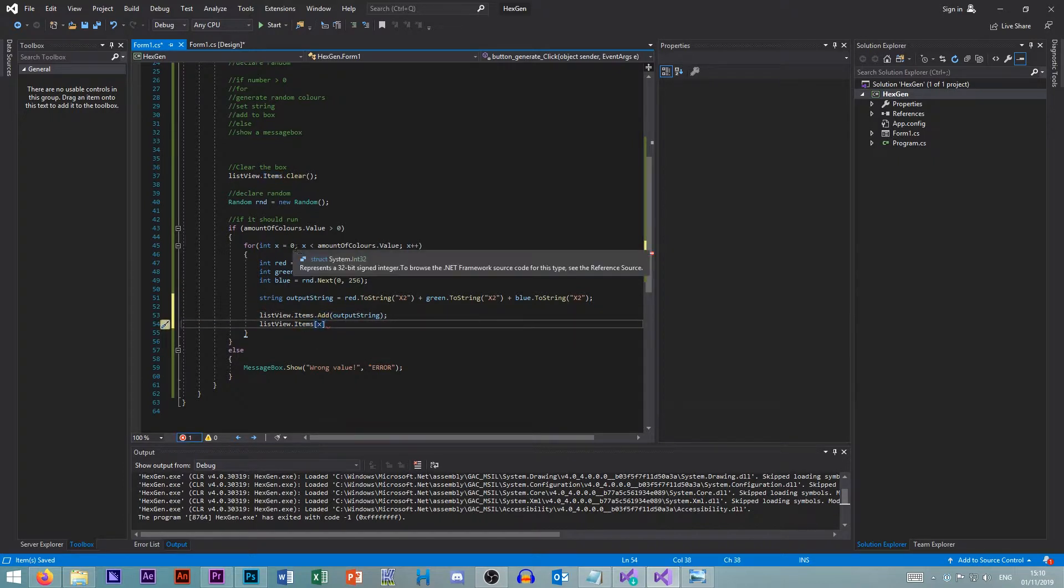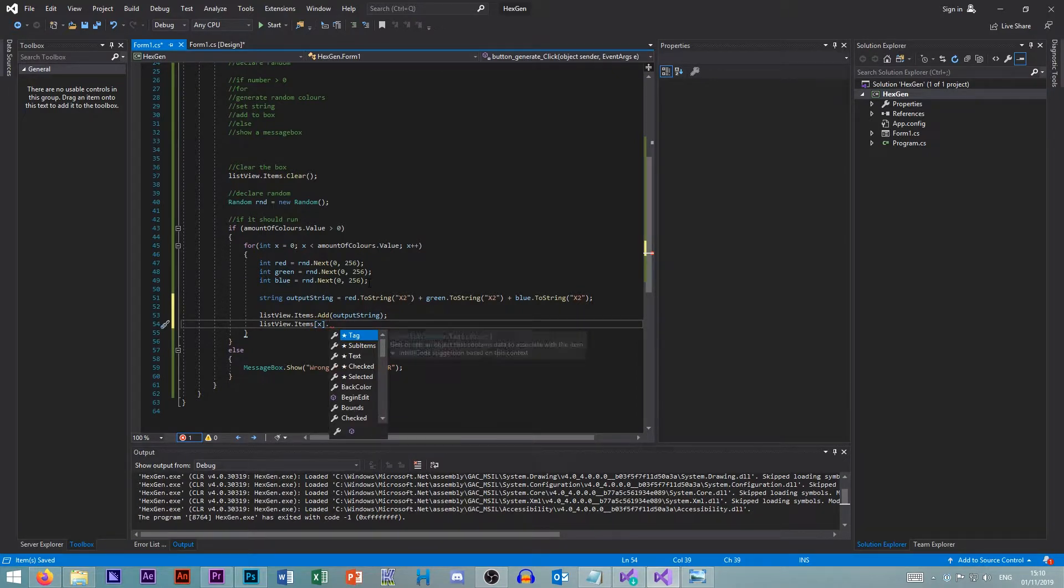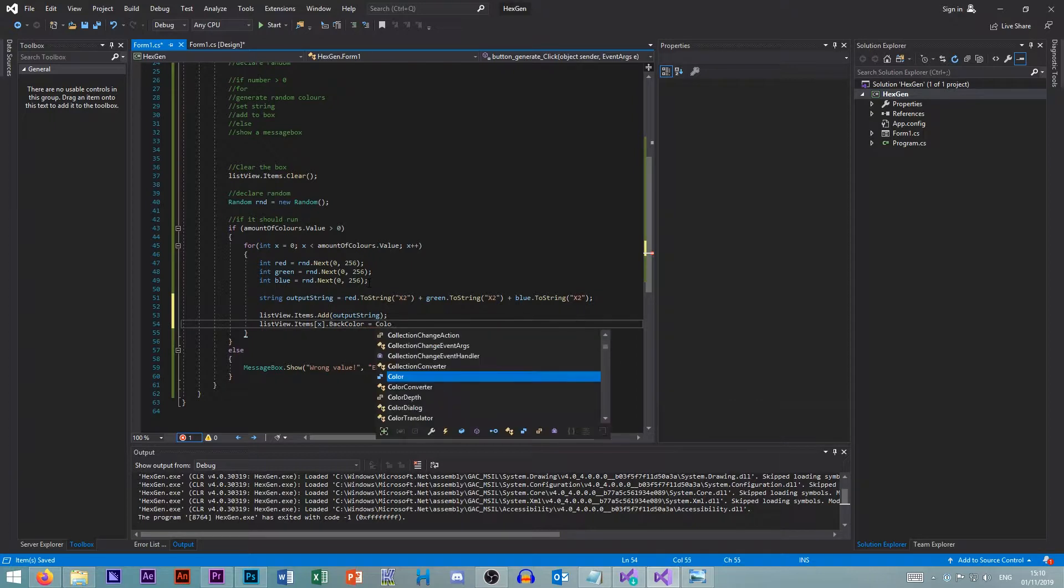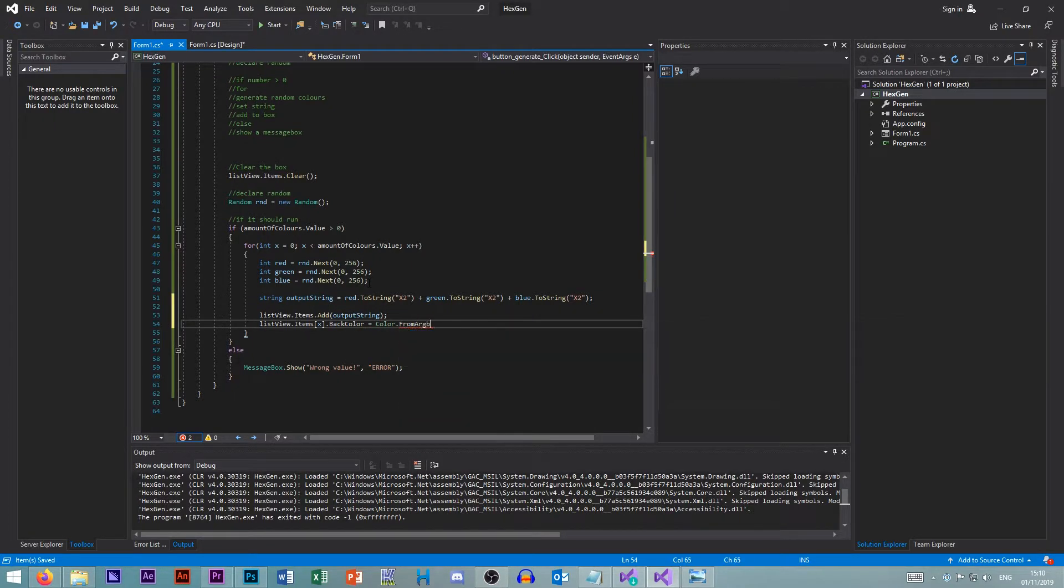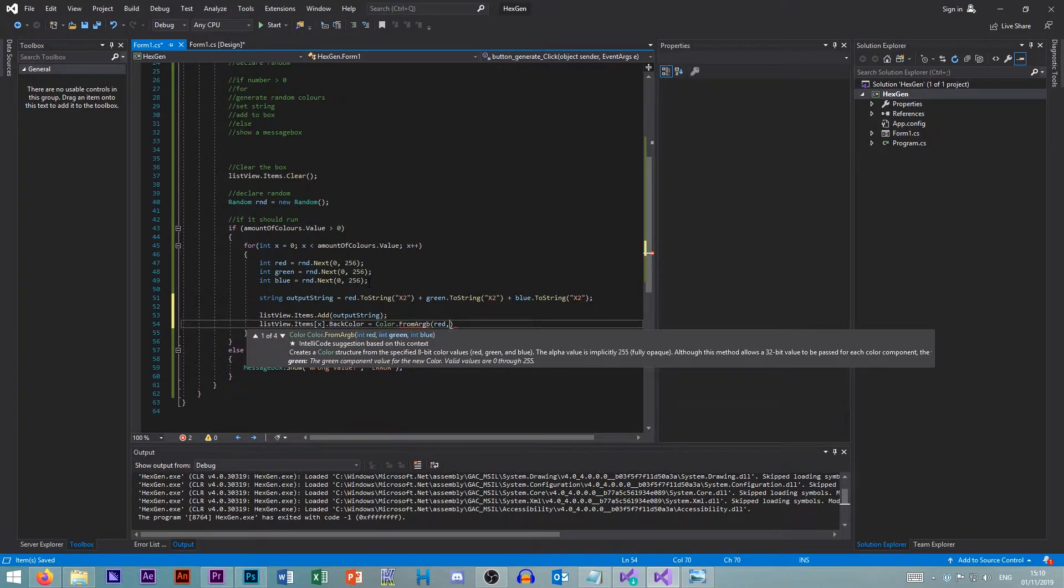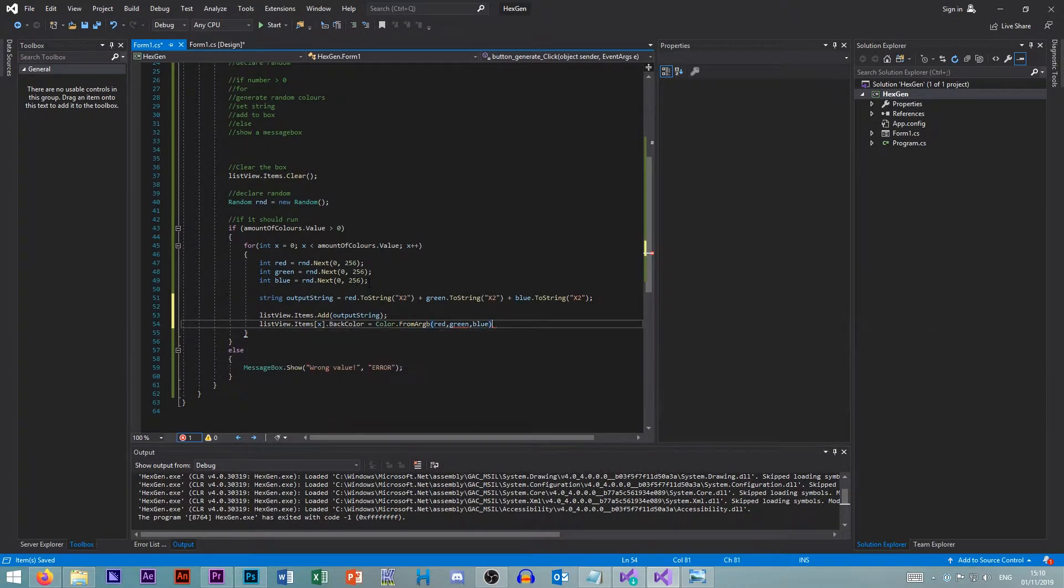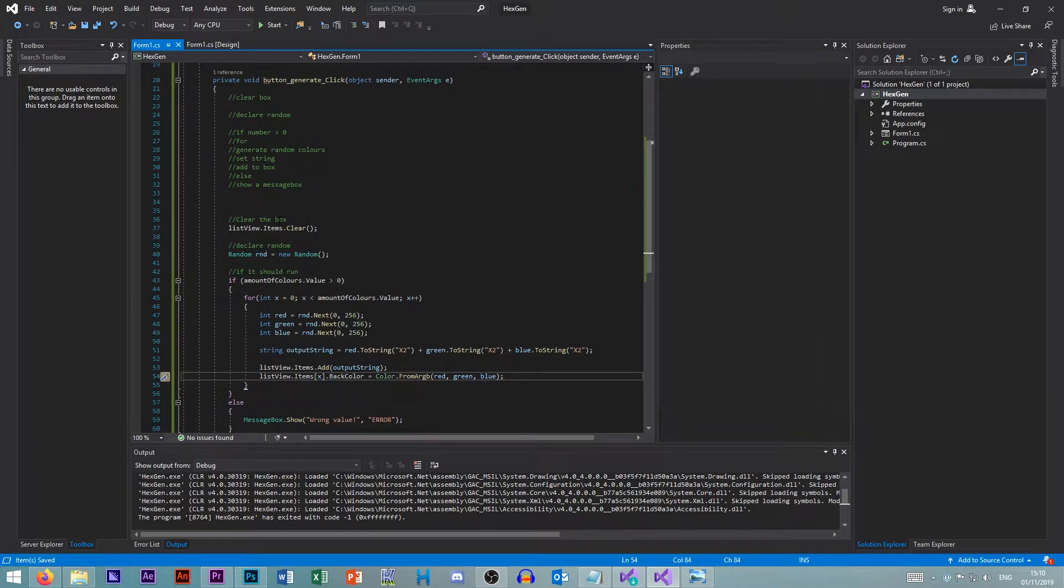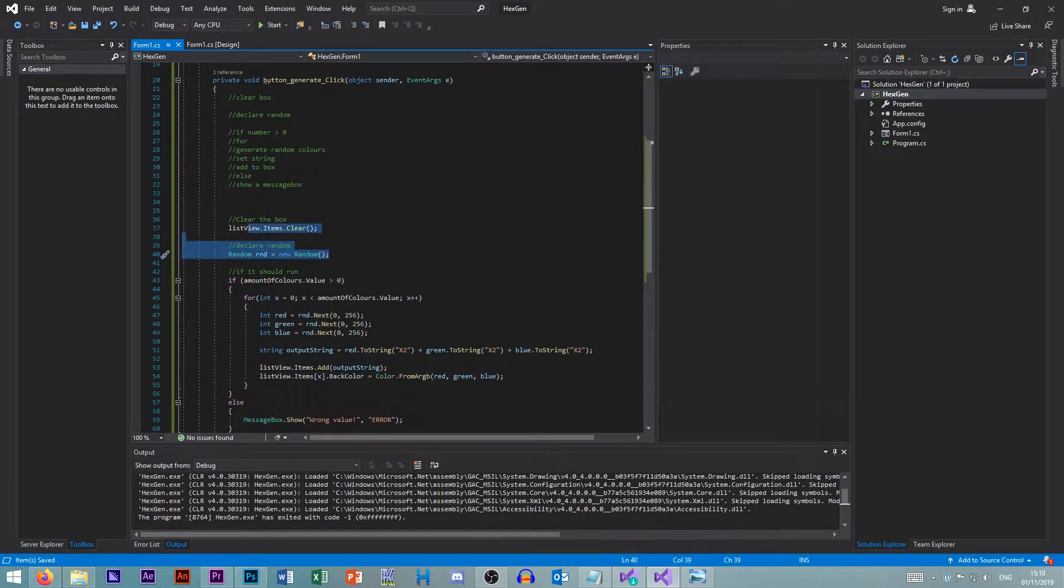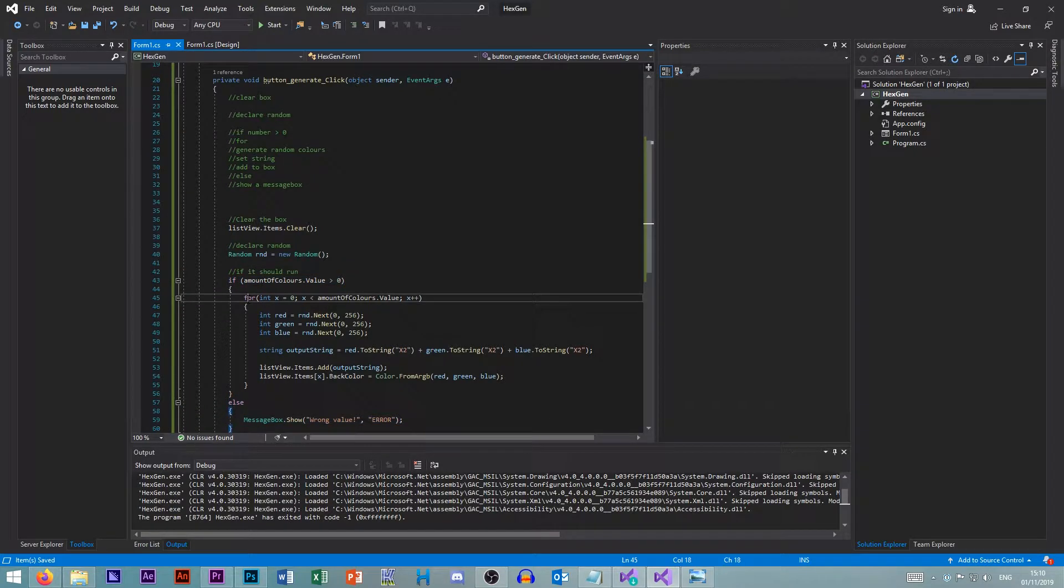We take that index and go back color equals color from ARGB. And then we can just use the color. So red, green, blue. So we've gone through the structure of coding here. So we have a few sequences. We do this, do this. That's a sequence. Selection. So we do this. Otherwise we do this. And iteration. We do a loop.